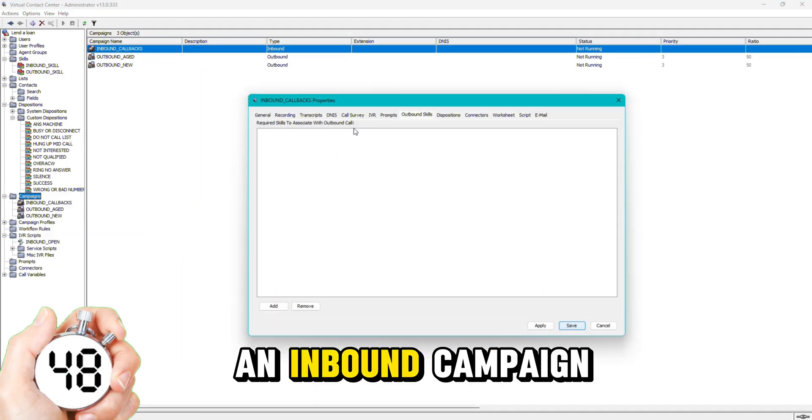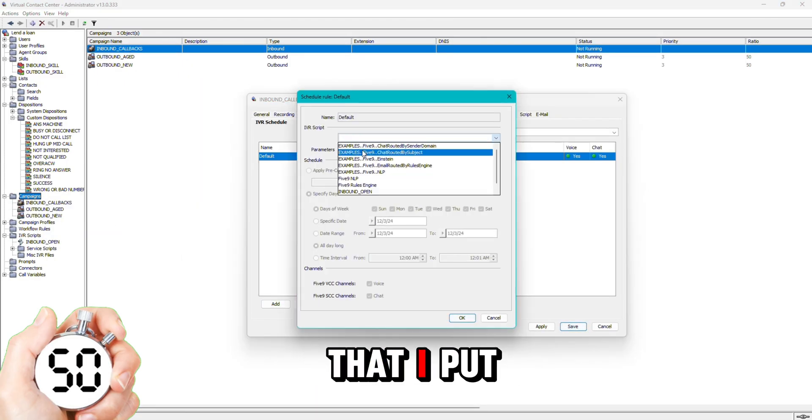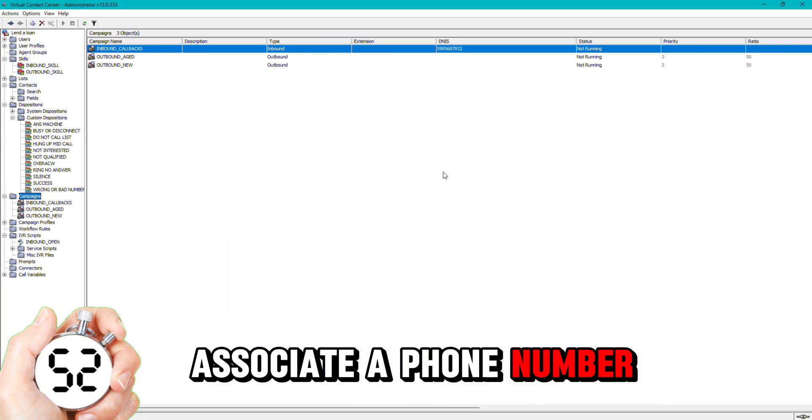I then build an inbound campaign where I attach the IVR script that I put in earlier as well as associate a phone number to it.